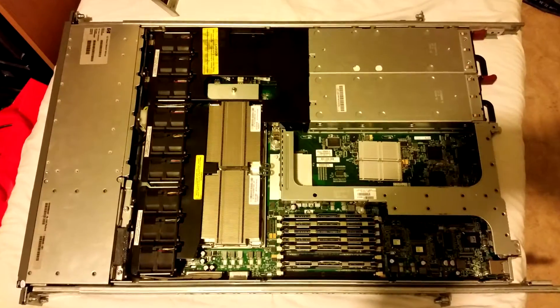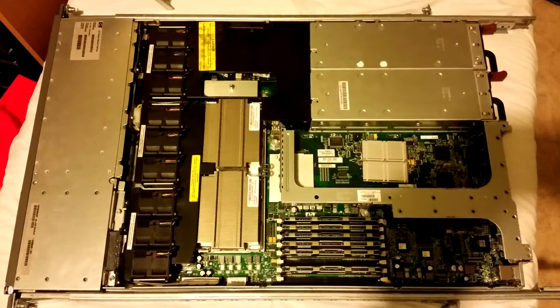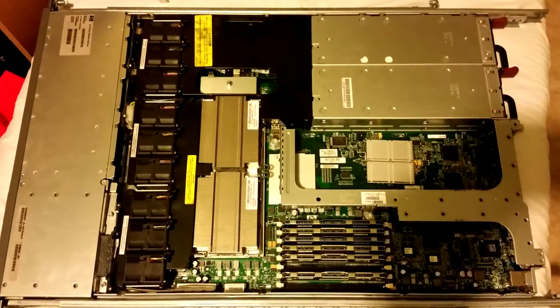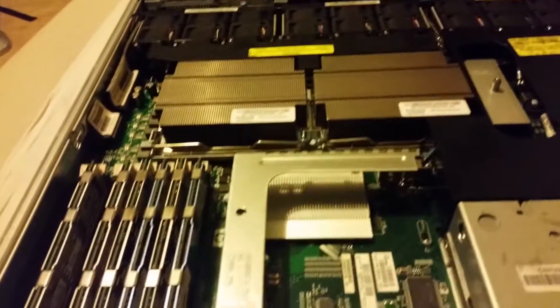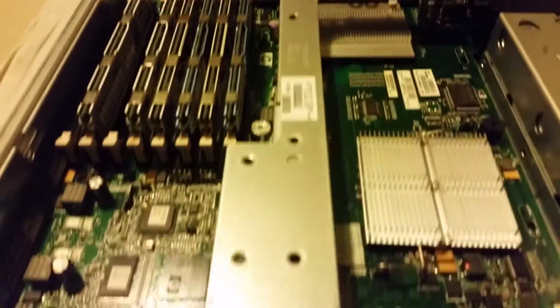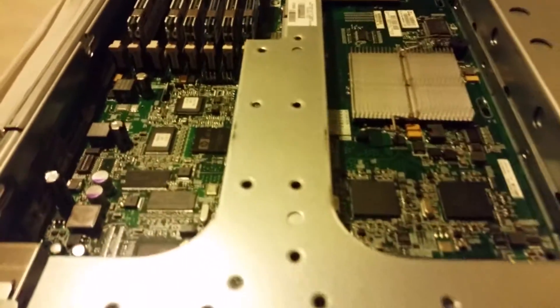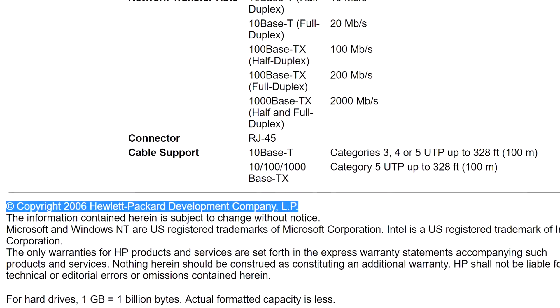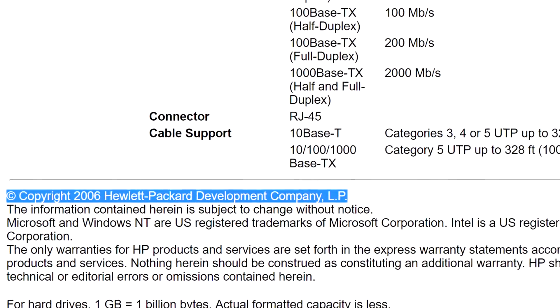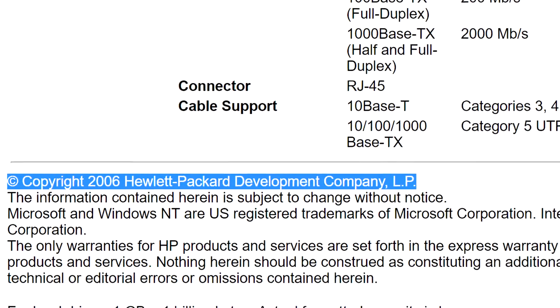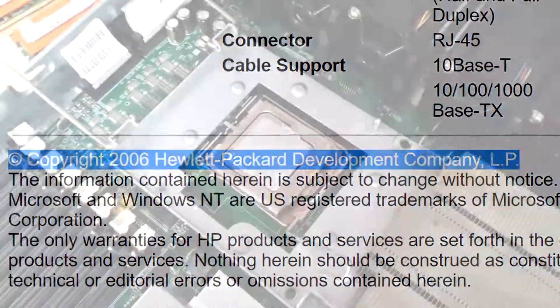Hey, it's Watan here and in this video we are going to have a look at this server. This is an HP ProLiant G5 DL360, which might be an old server but it's good enough for me.